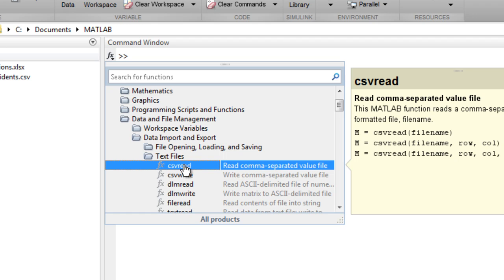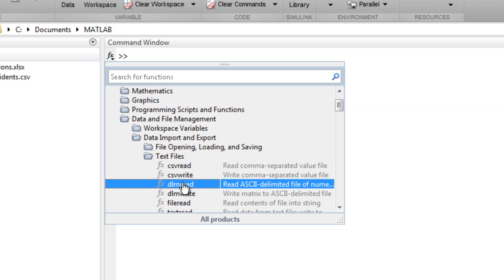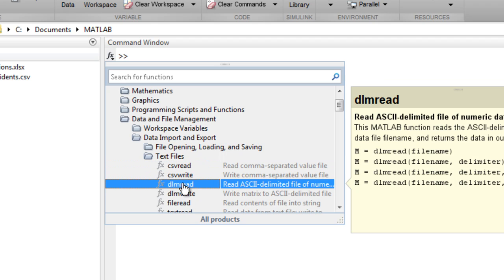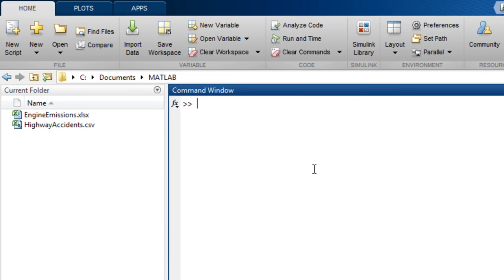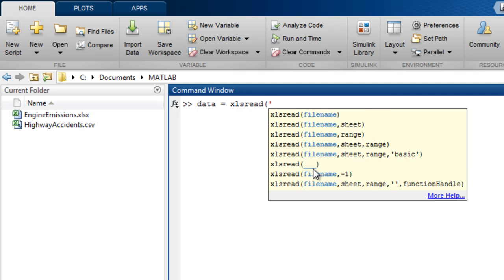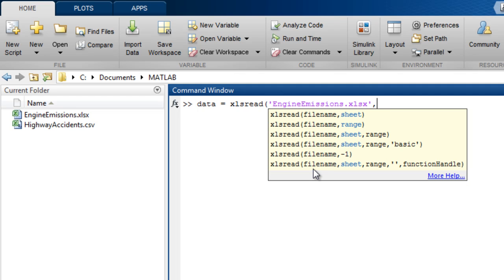For numeric text files with other delimiters, the function is dlmread. The function to read an Excel file is xlsread. You can optionally specify other parameters like worksheet number and cell range.